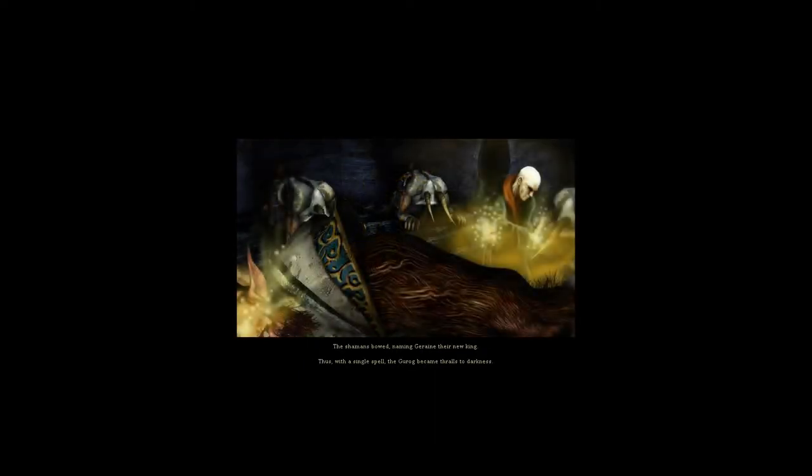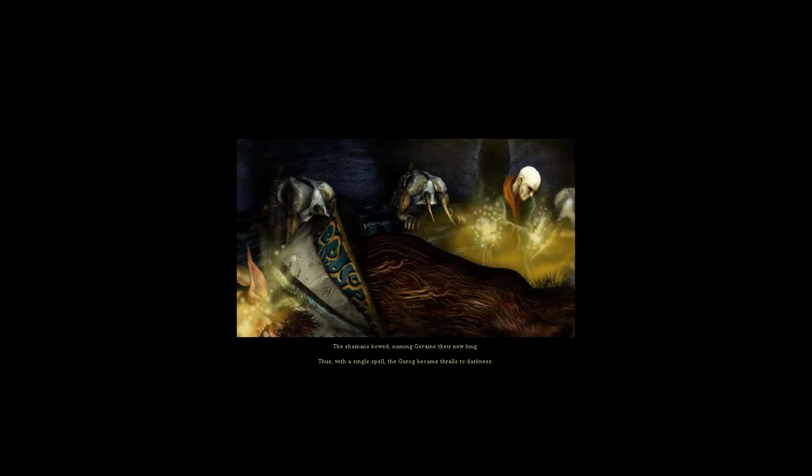The shamans bowed, naming Gerain their new king. Thus, with a single spell, the Gurog became thralls to darkness.